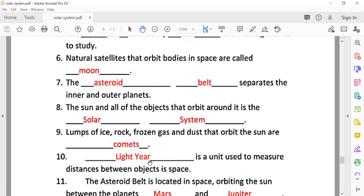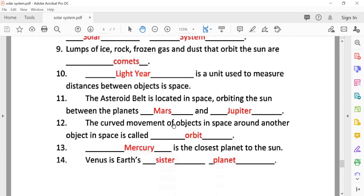We will read about comets in more detail in higher classes, but you should know the name. A comet is a lump of ice, rock, frozen gas, and dust that orbits the sun. Comets also orbit the sun, just like planets.